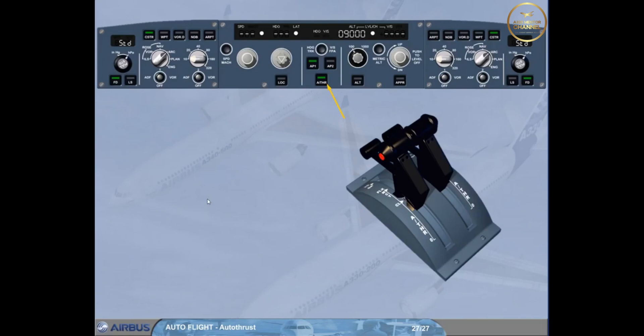Note, you can disconnect the autothrust by pressing the autothrust push button on the FCU. This is not the standard recommended procedure.